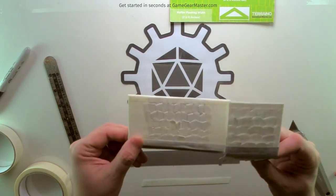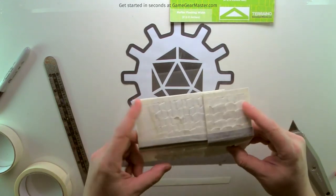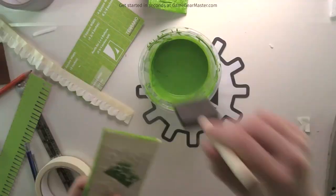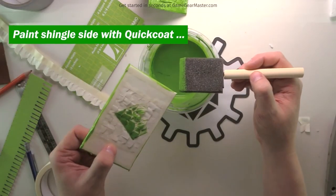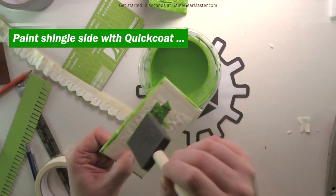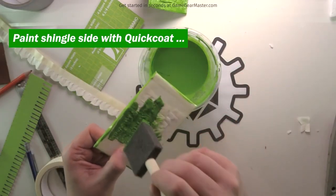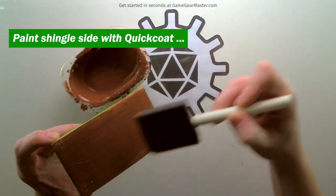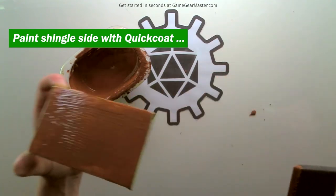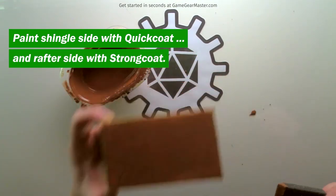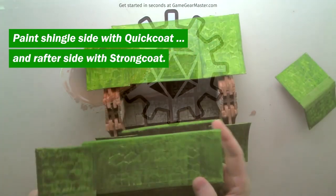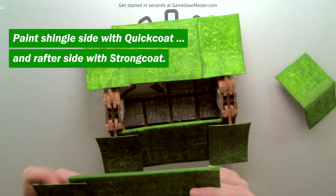And we'll just do a quick test fit here. Sure enough, that works pretty well. There you go. Now these were painted the exact same way as the other roof pieces. And then you're ready to go.